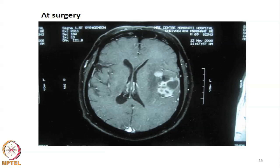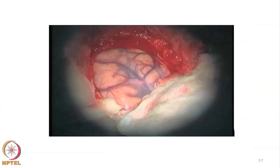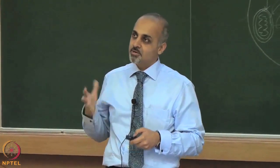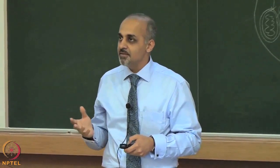Why is this so challenging? On MRI you can see the tumour clearly as a white area. But when we open the brain, the tumour does very little to change the surface appearance — it looks just like normal brain. Entering the wrong area can cause irreversible, life-threatening neurological deficits.